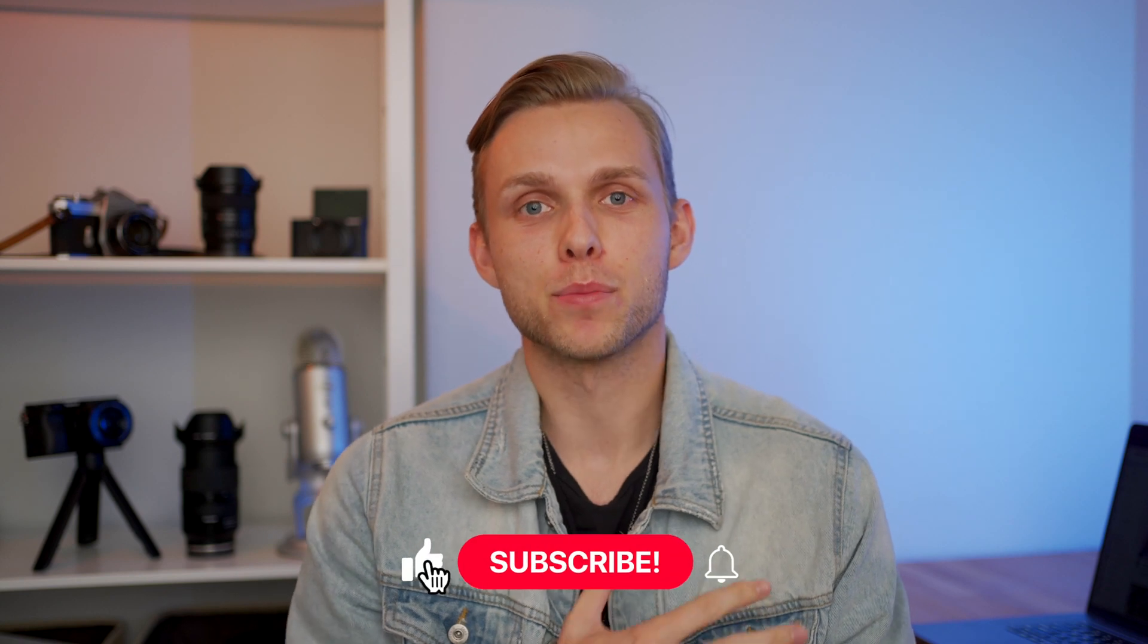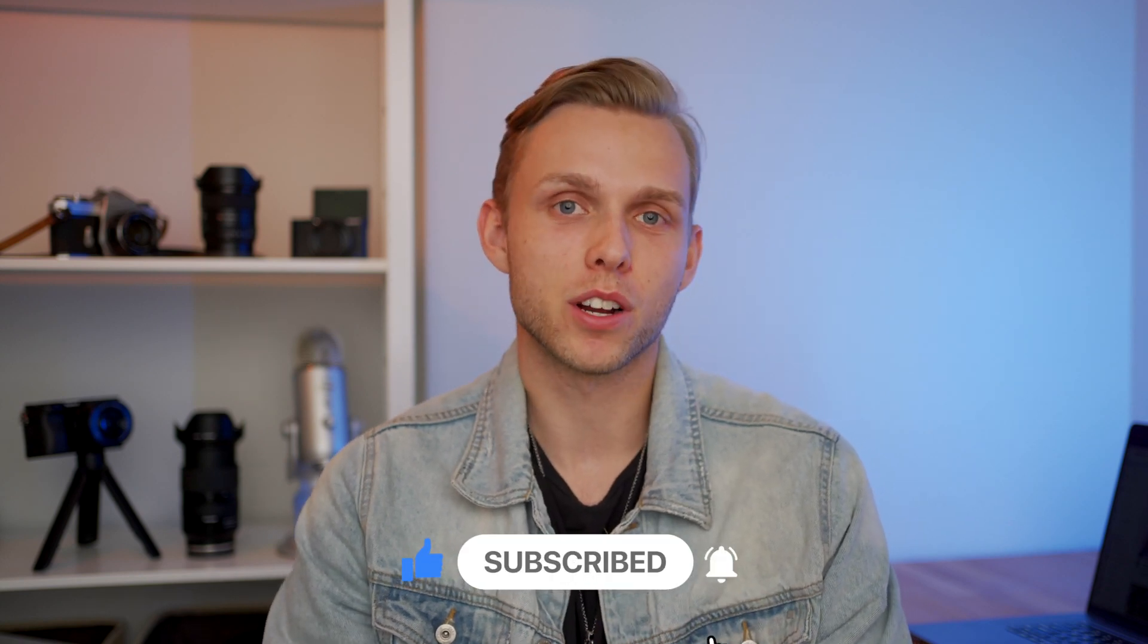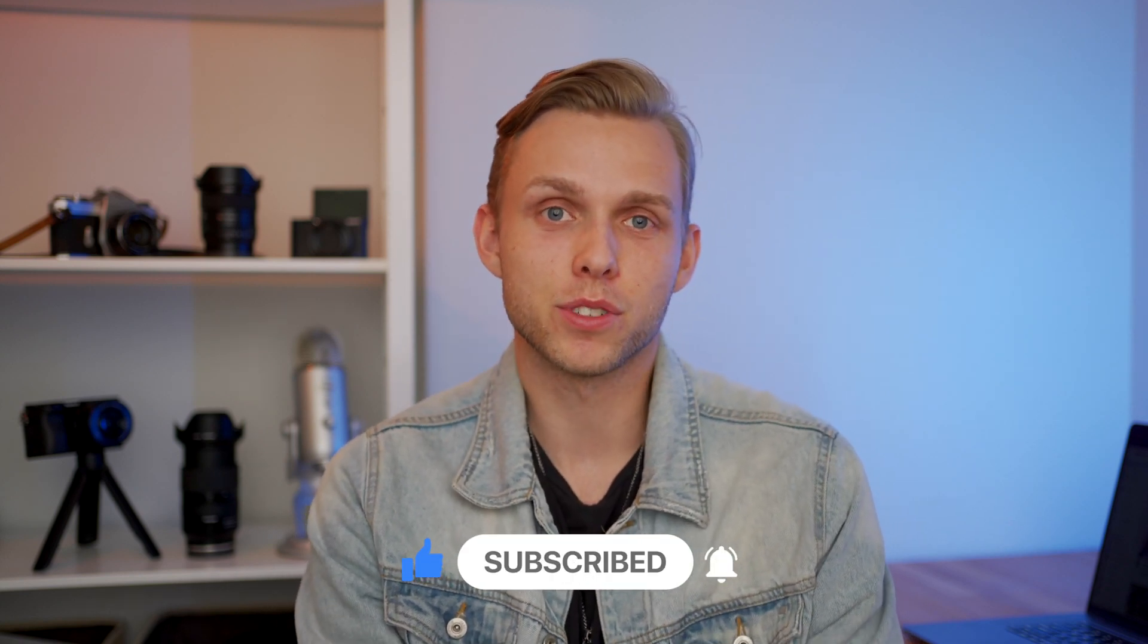That's exactly what we're going to do today. If you're new to the channel, my name is Mark Webster. I am a travel videographer. I do this full-time. Right now, currently not traveling. So I'm at home making YouTube videos for you guys.